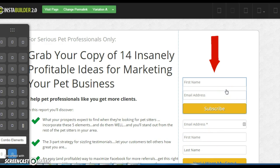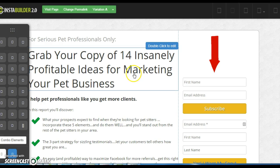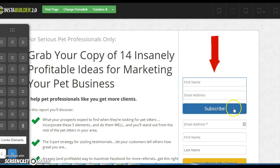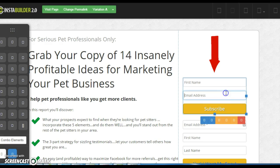Now you want to change it up. You want to get rid of the 'subscribe' text, because that doesn't make any sense if you're giving away a free report, which is what I'm doing here. So you're going to want to click on this box.